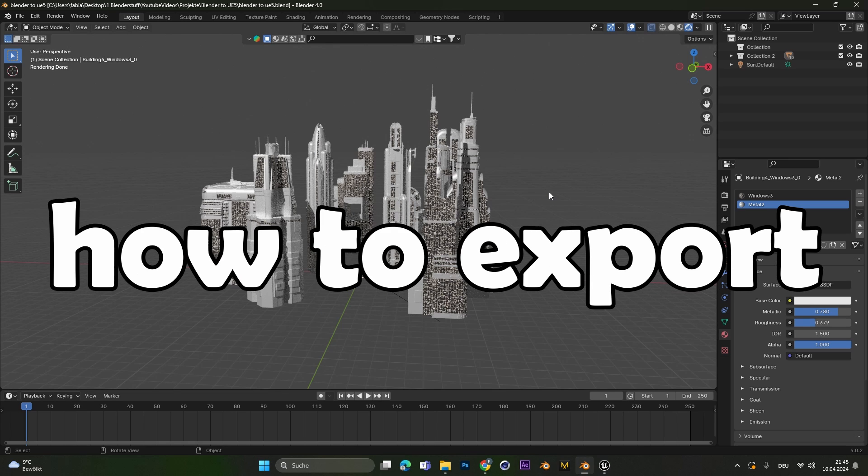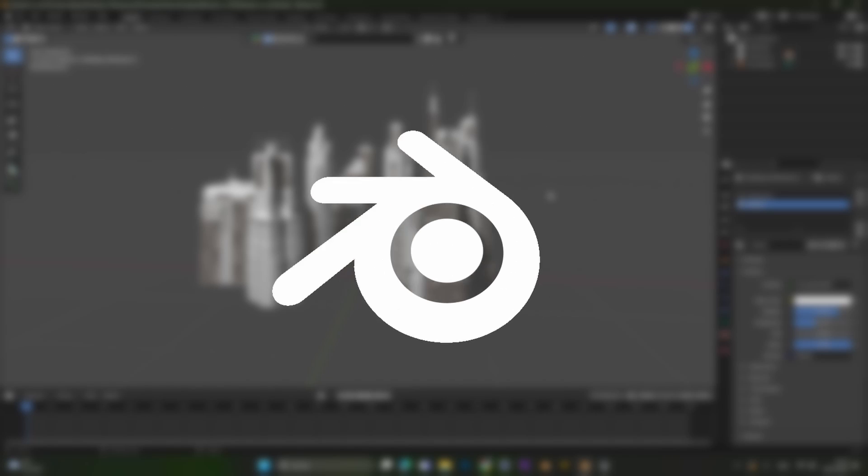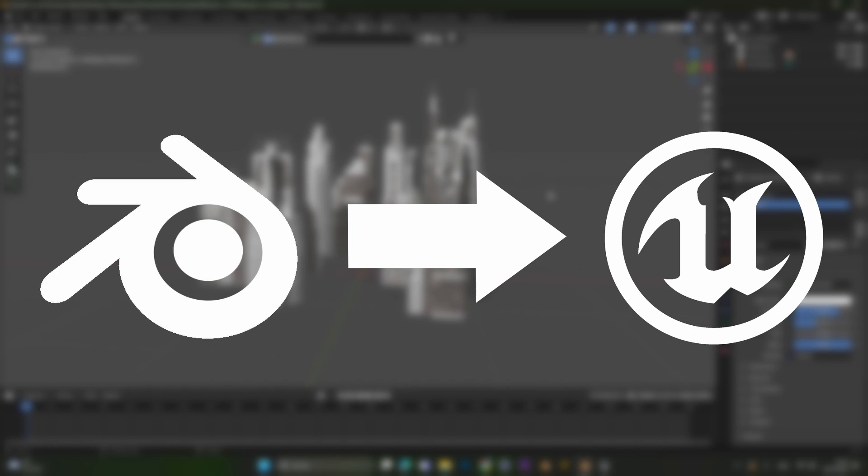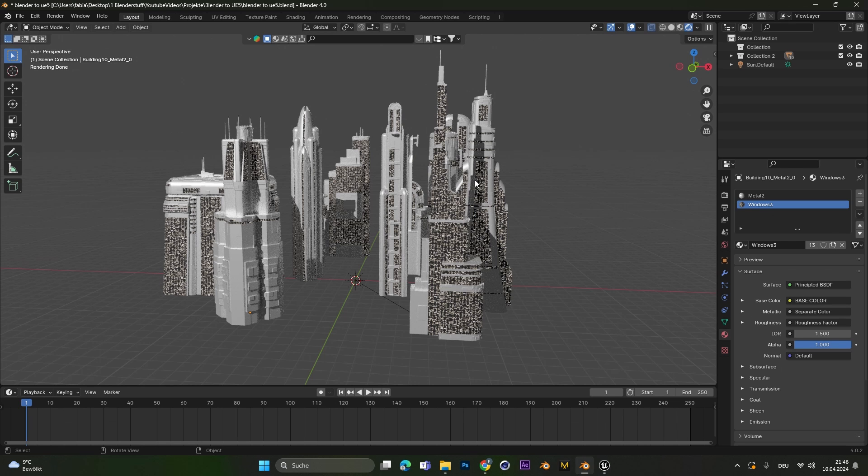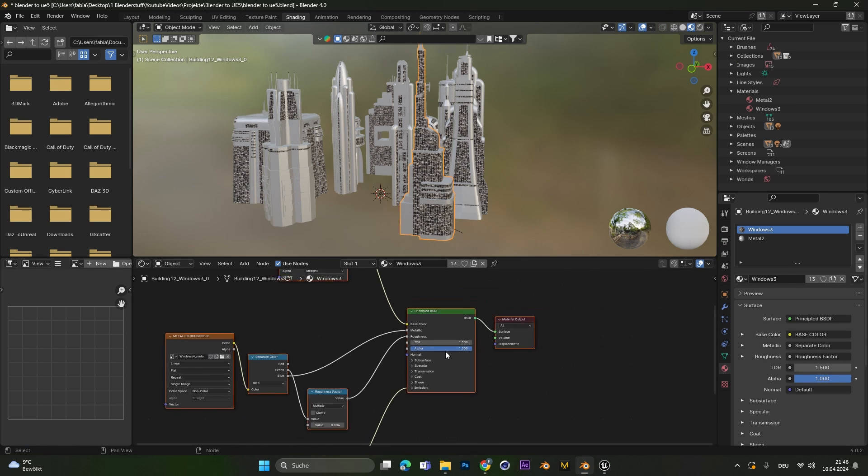Hey, today I'm going to show you how to export any object from Blender into Unreal Engine 5. In Blender I have these simple buildings. All of them only have two textures.